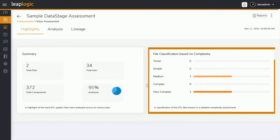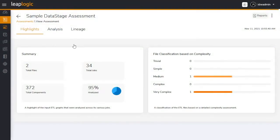Based on various parameters, LeapLogic calculates the level of complexity for each file. This helps identify the nature of workloads and level of transformation effort required.